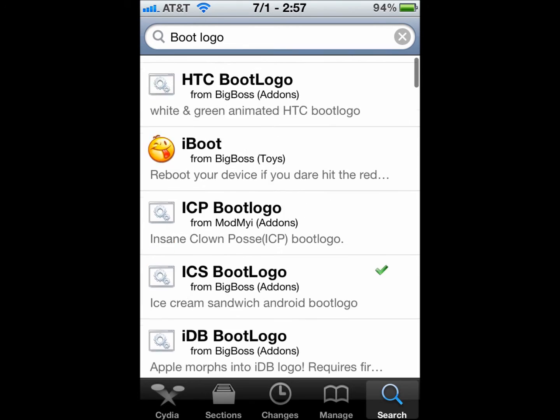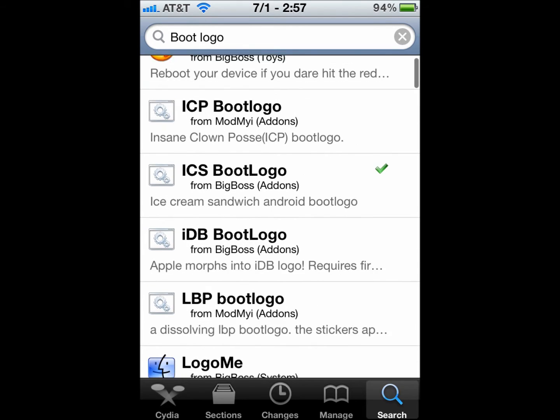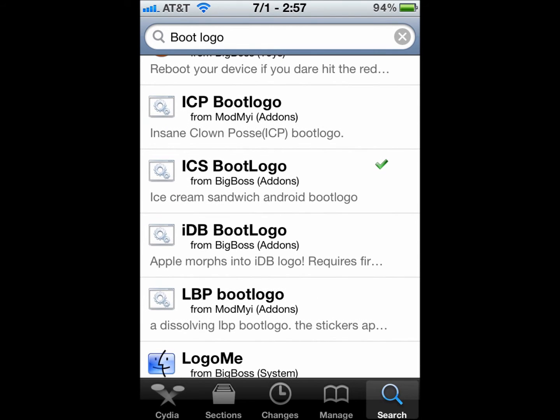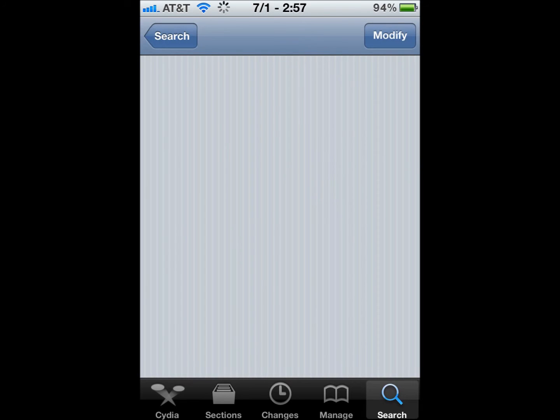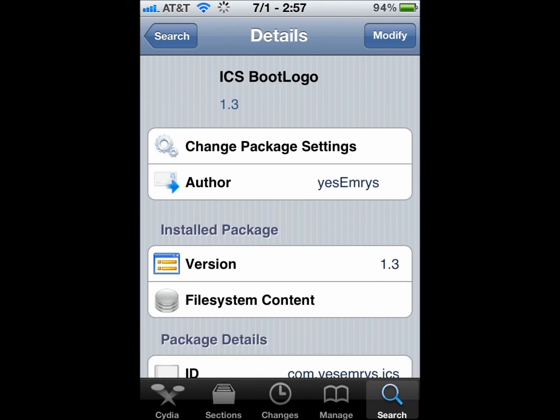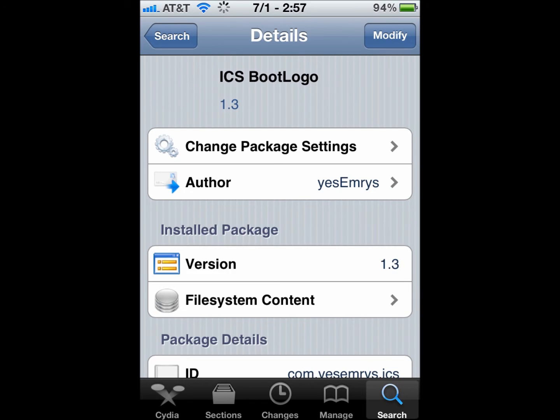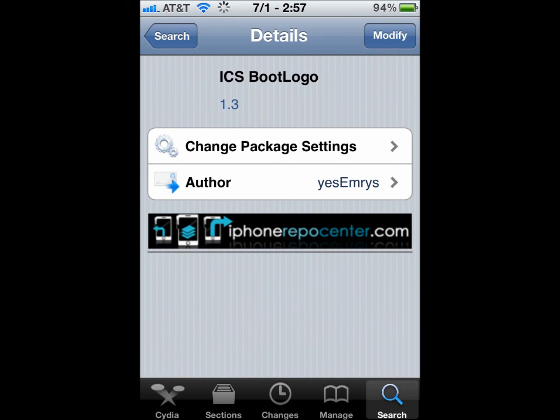and your notification center. So if you scroll down a little, you'll see ICS, Ice Cream Sandwich. It's an Android Boot Logo. And you're going to install and respring again.